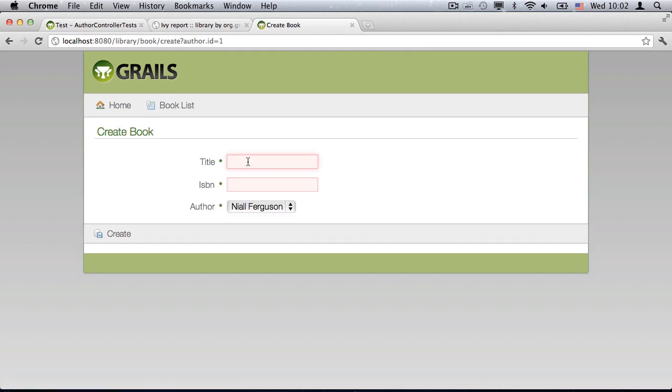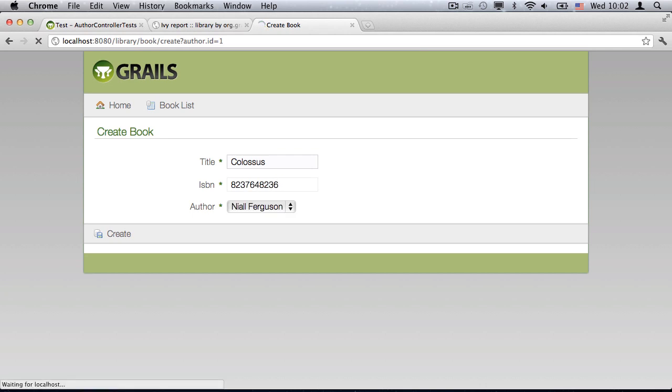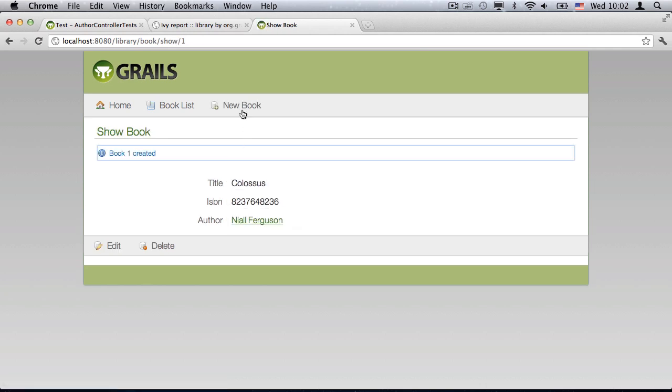Author names are also displayed now, instead of the class name plus integer ID. In other words, that ToString method is taking effect.